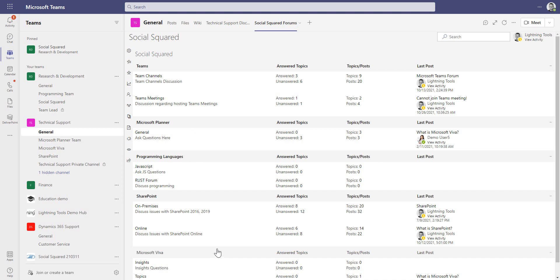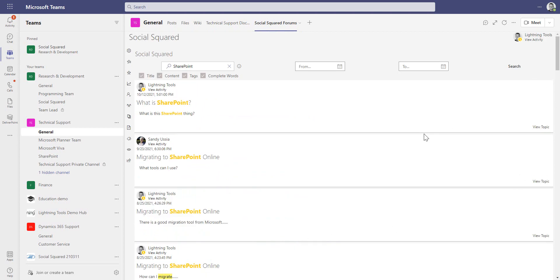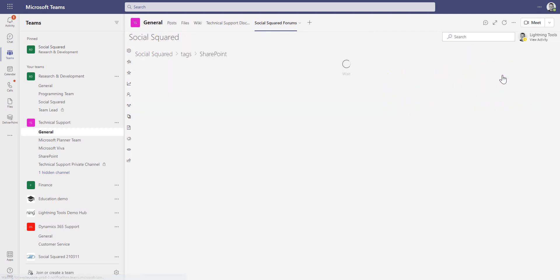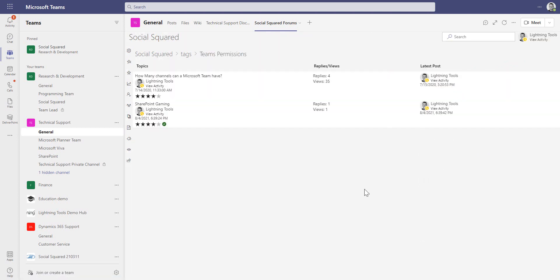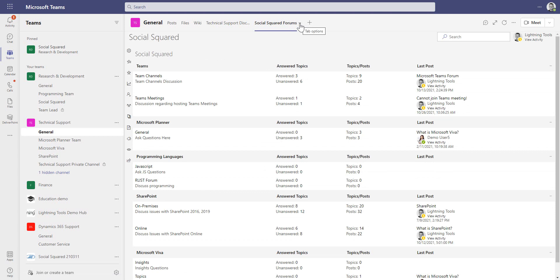Rather than navigating, you can also search or use tags. Searching for 'SharePoint' at the top returns many different posts, which can be filtered by date and time. The search includes tags as well as the content or title of posts. You can also use the tag cloud — clicking the word 'SharePoint' in the tags is another way to get to all SharePoint questions. SocialSquared can also be configured to work with metadata from your term store.